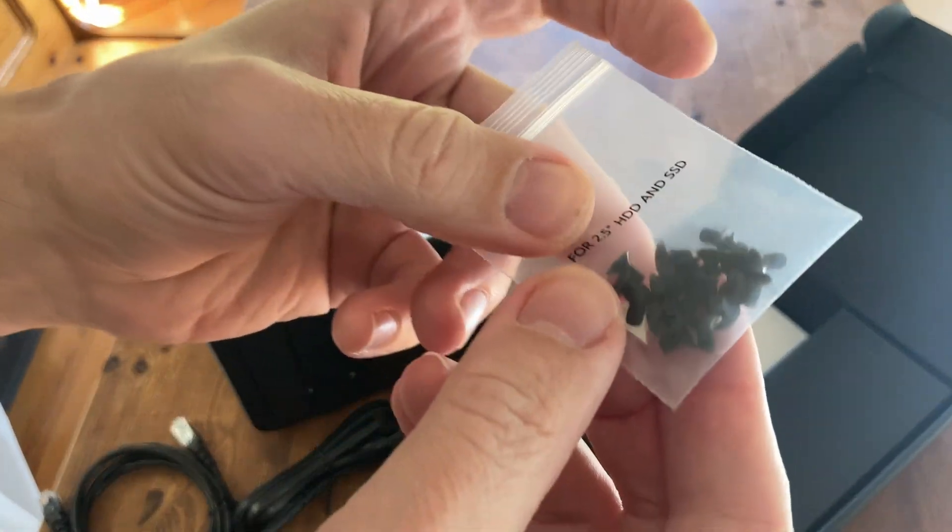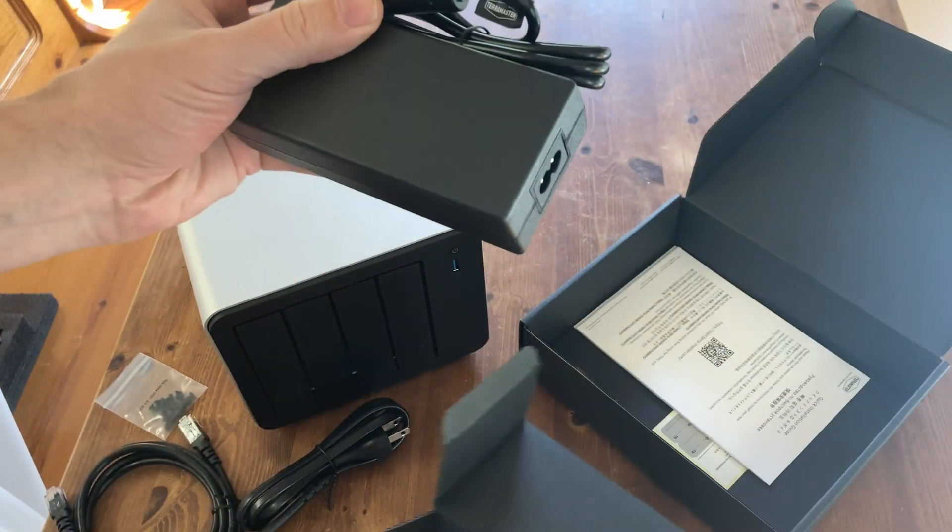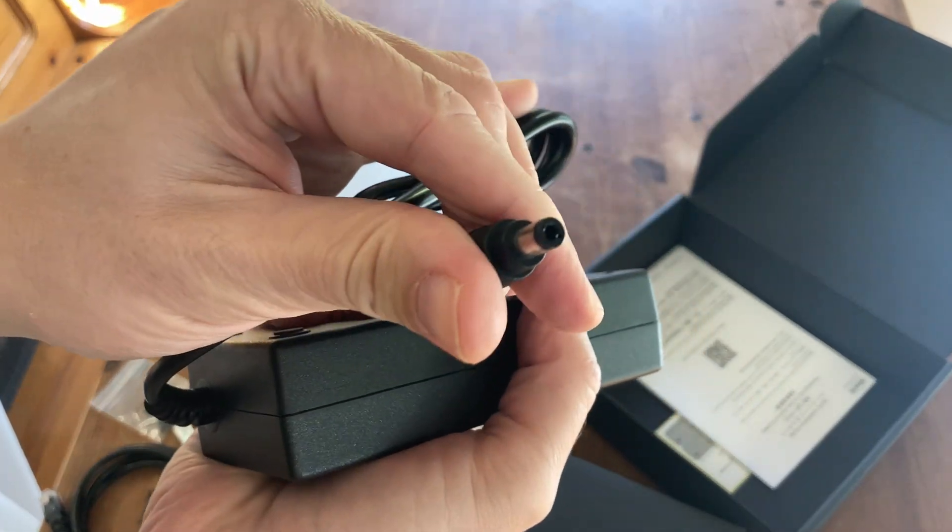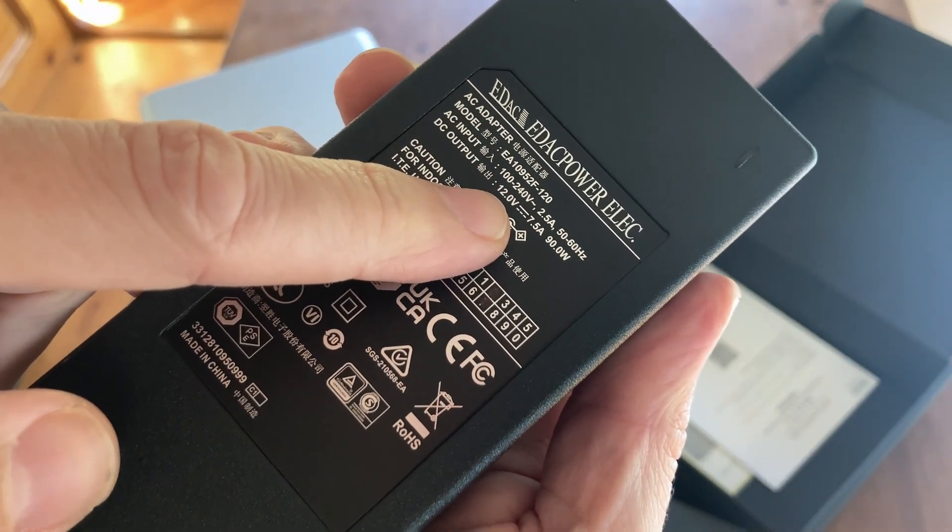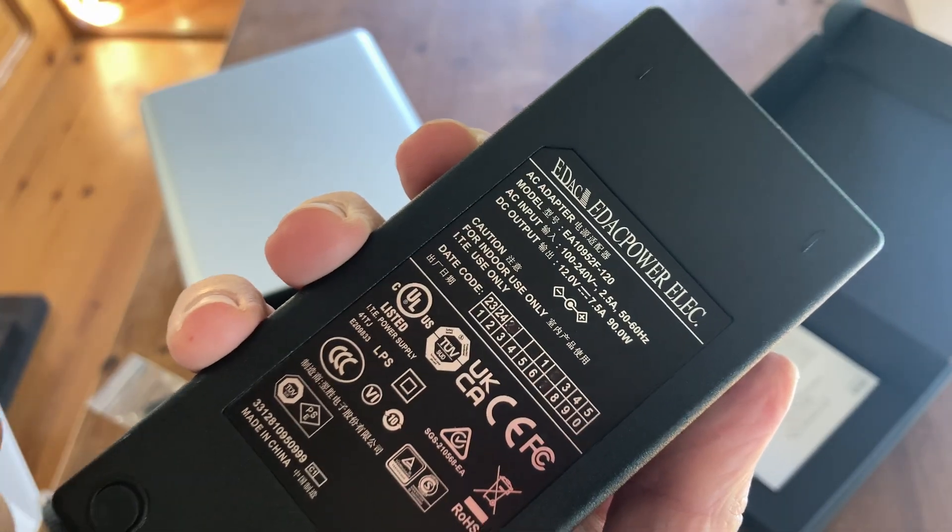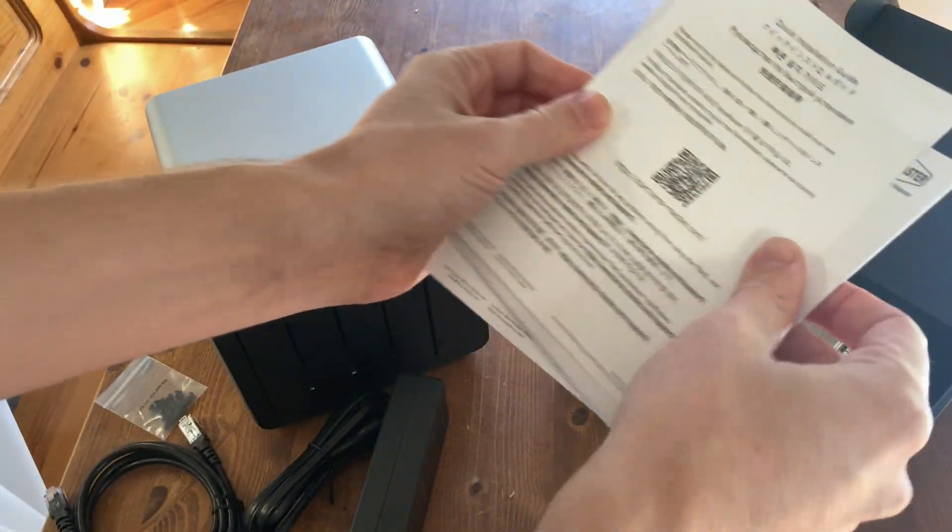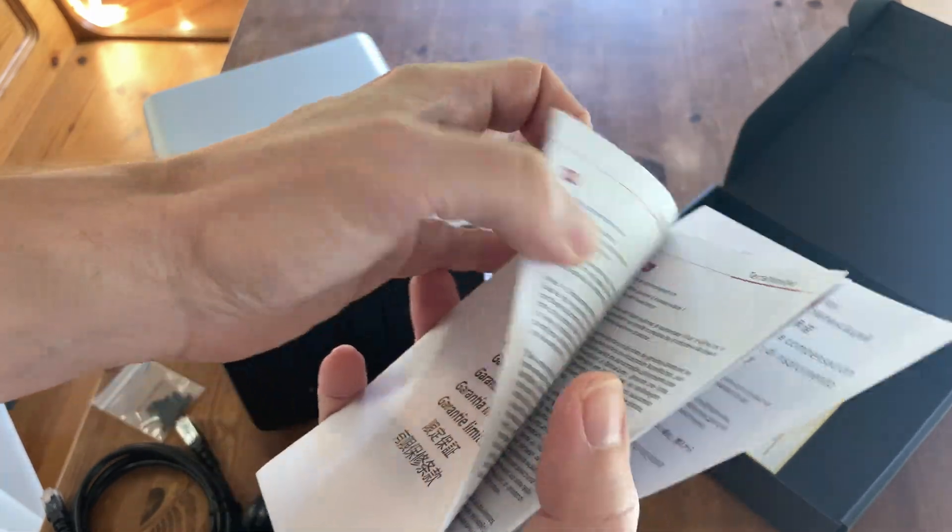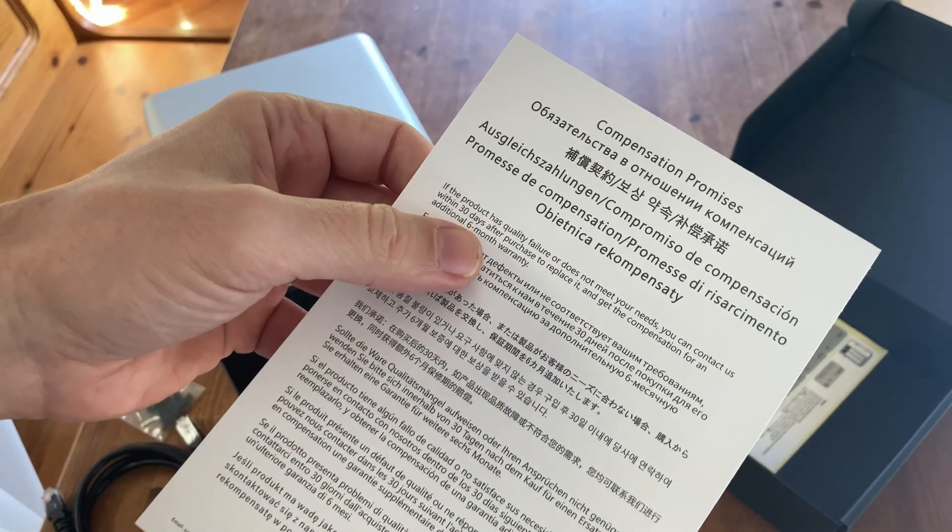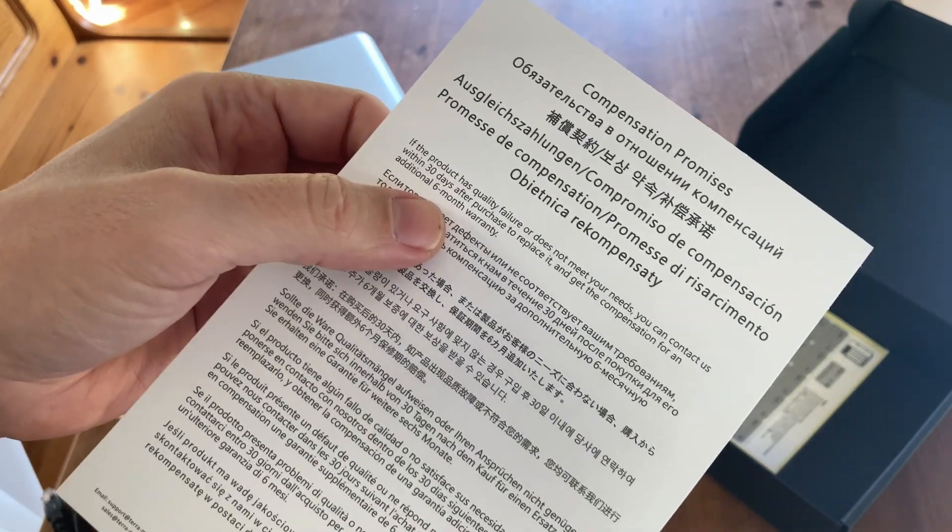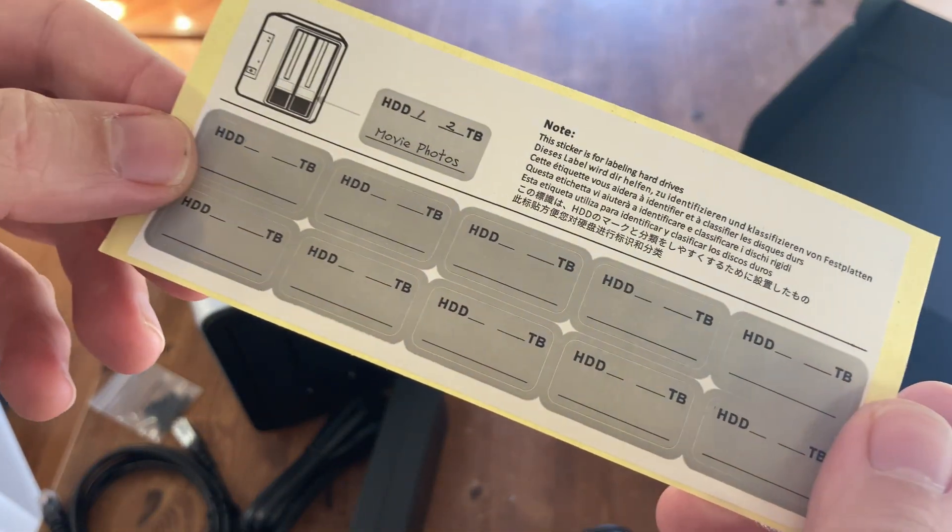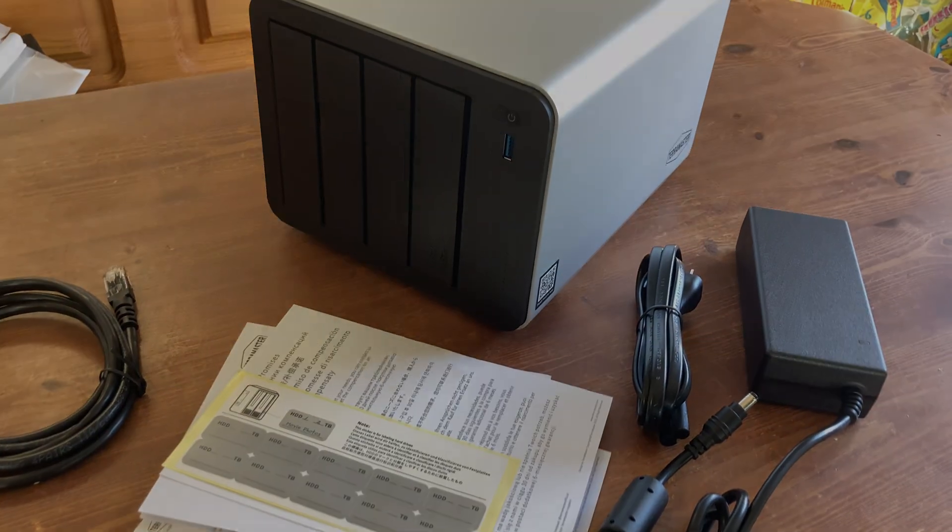A bag of screws, probably for the hard drives. The power supply. This one here uses a DC jack, and it's a switching adapter, outputting at 12 volts, 7.5 amps, giving us a maximum of 90 watts. Nice weight to it too. As for these sheets of paper, we get a quick installation guide, a sheet claiming to be warranty. And it opens up like a map. There's a compensation promise. But best of all, stickers.